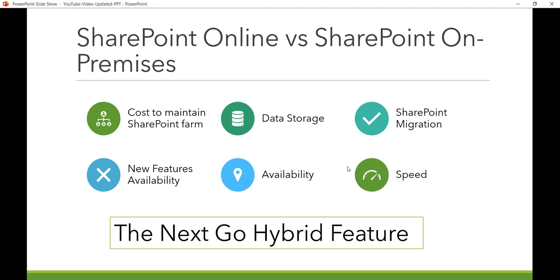Office 365 has been available since June 2011 and provides Office applications like Word, Excel, PowerPoint, OneNote, Outlook, Publisher, and Access. Apart from that, it also provides services like OneDrive for Business, Exchange Online, Skype for Business, Microsoft Teams, and more.